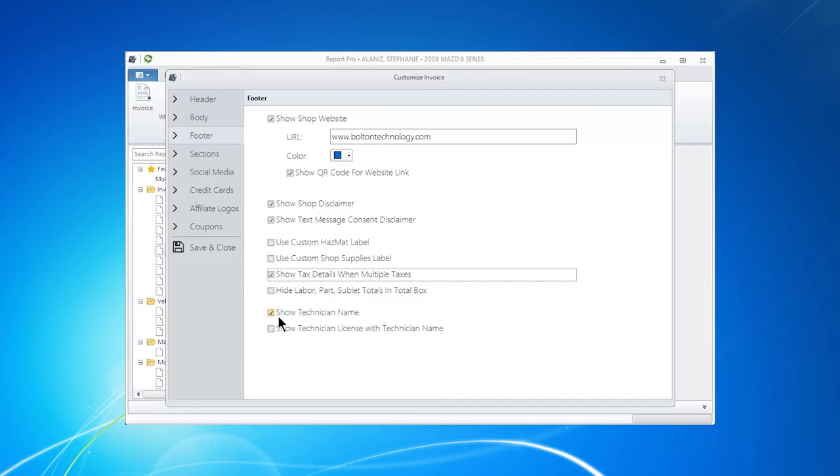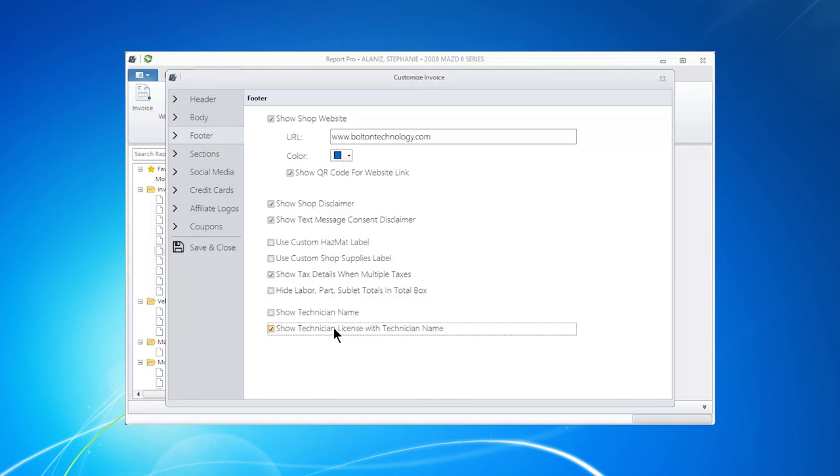Some shops love to show your technician name. Some shops, they don't like it. Other shops are required to show not only the tech name, but their license. So choose which ones work for you and what has to happen for you and then take a look at it again.